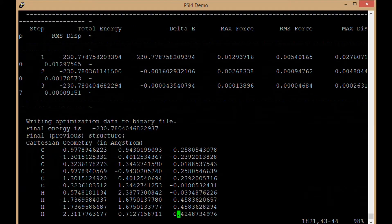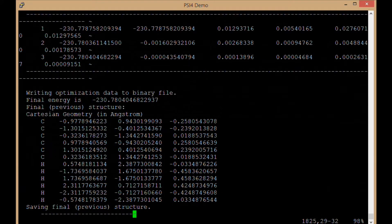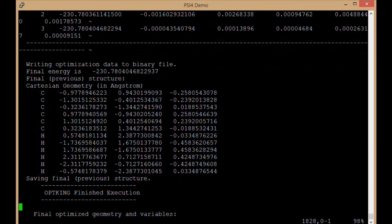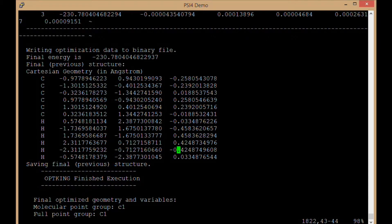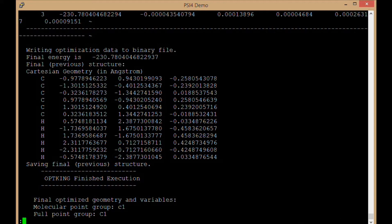Then it gives us our final geometry, which is now the optimized structure within this particular method and basis set for this particular molecule.